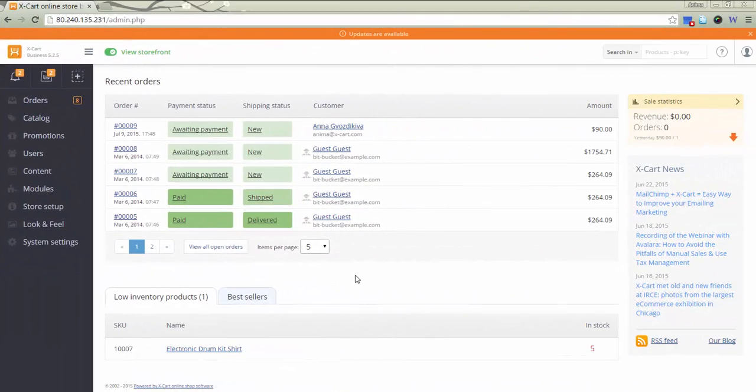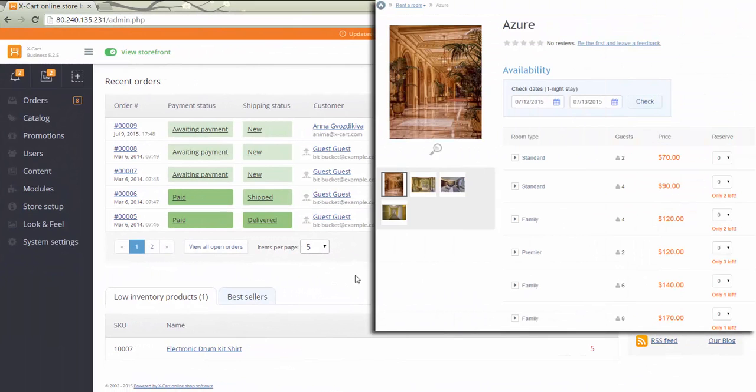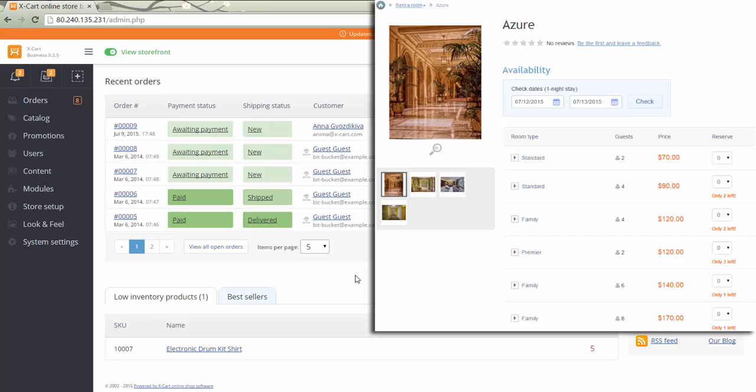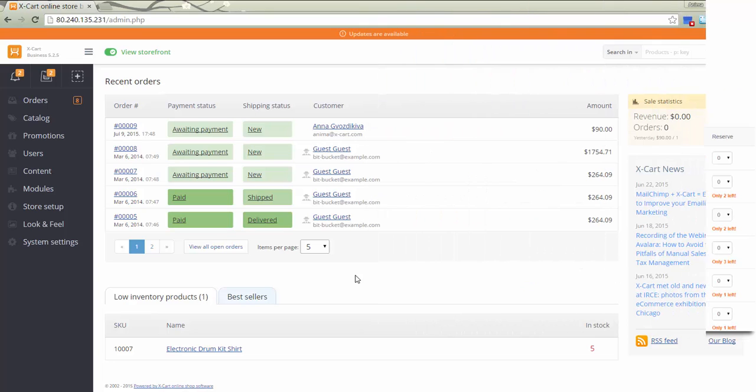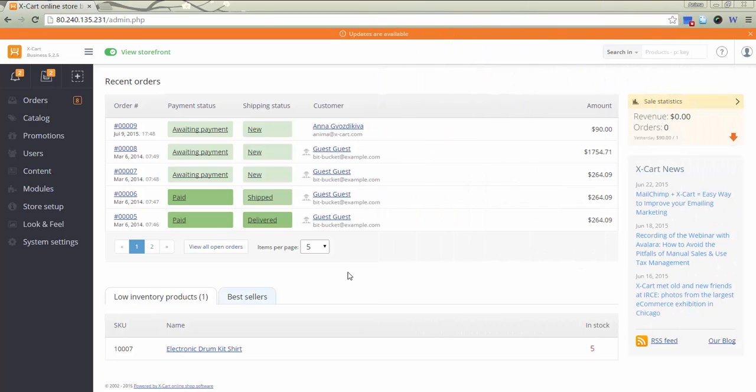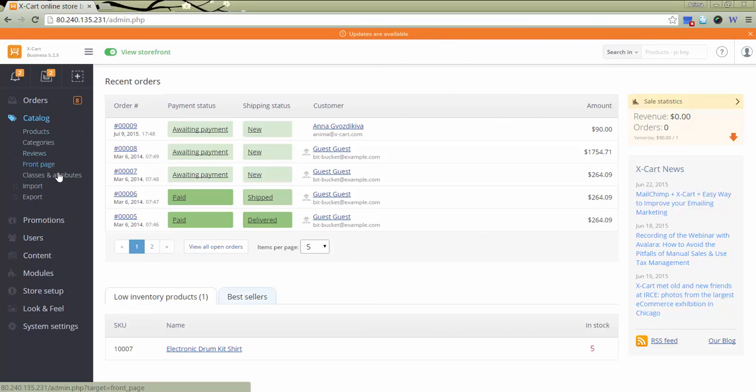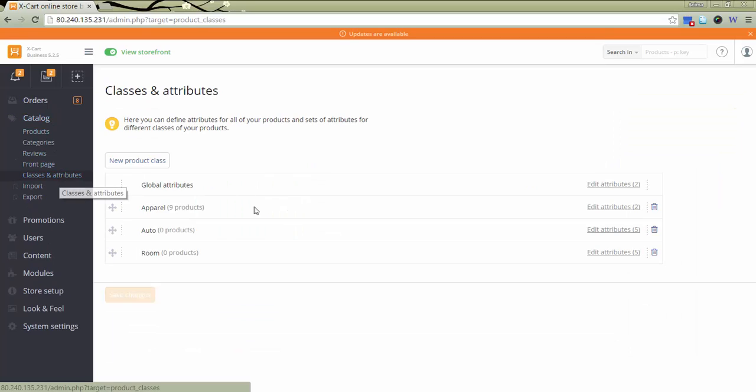Now let's review another case, when bookable items are represented by product attributes. First, a product class should be created in section Classes and Attributes. Again, we go to Catalog, Classes and Attributes. I've already added a class Room.